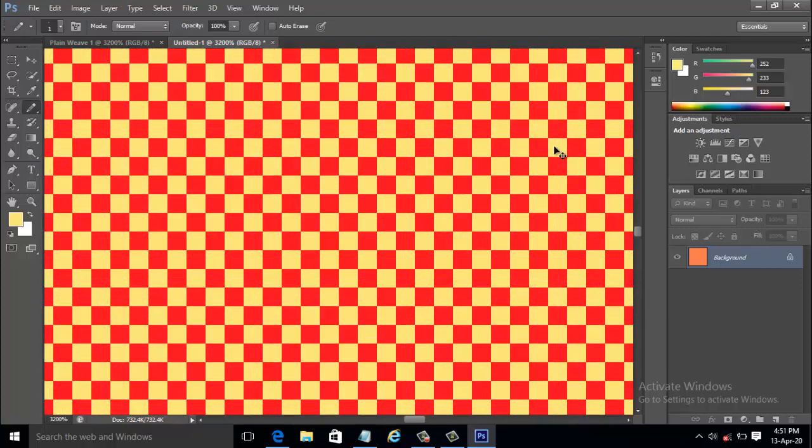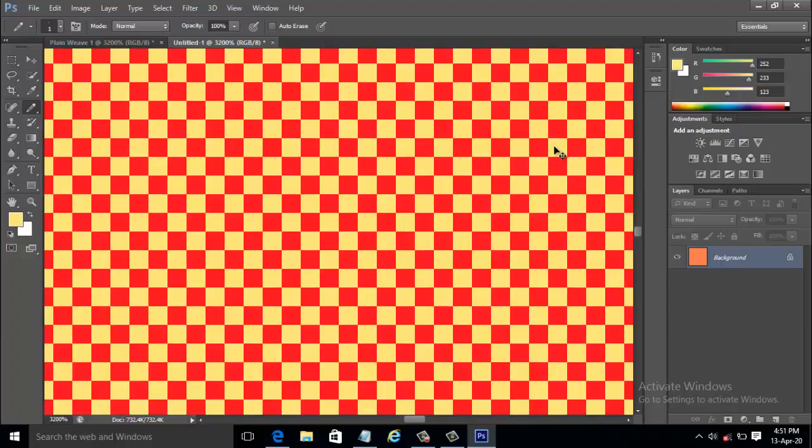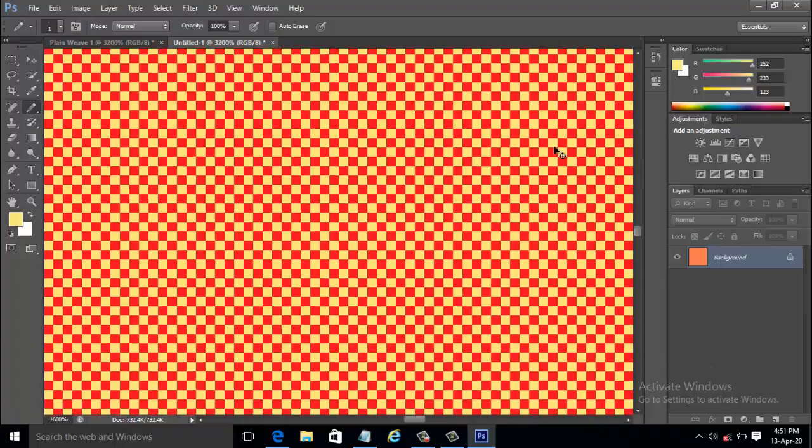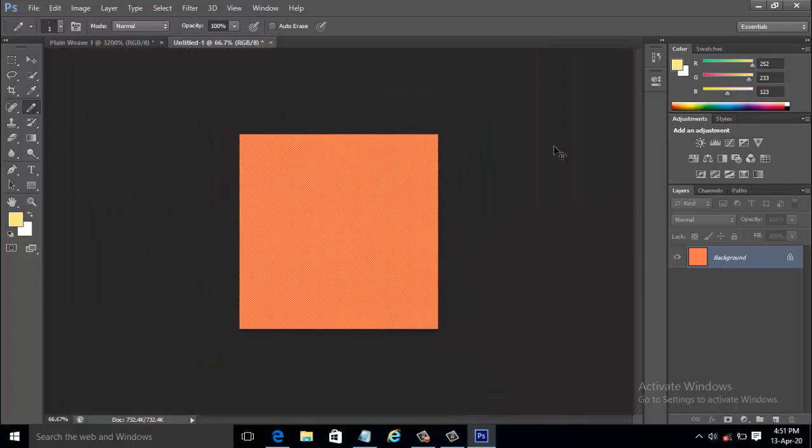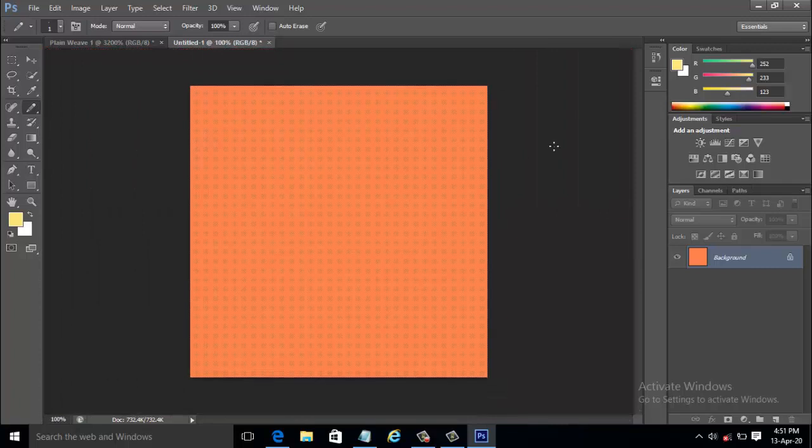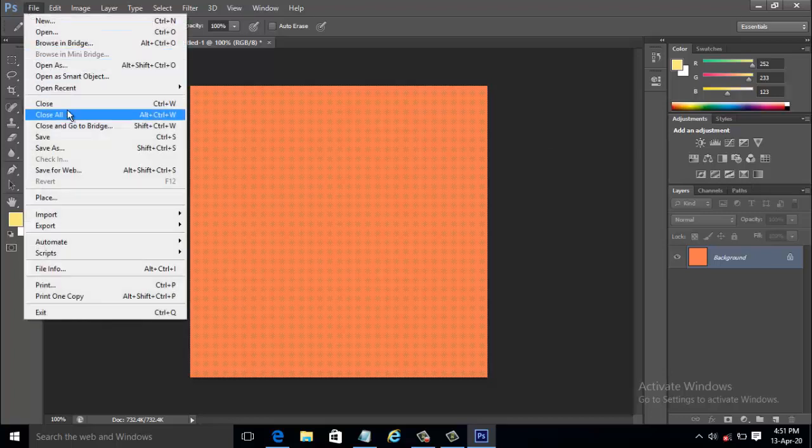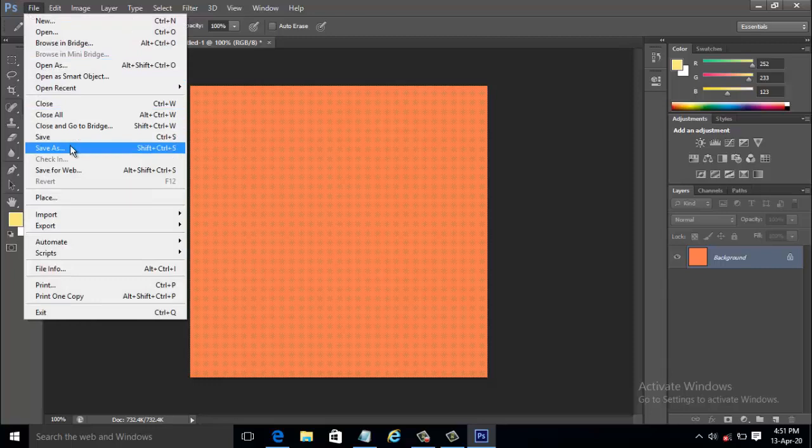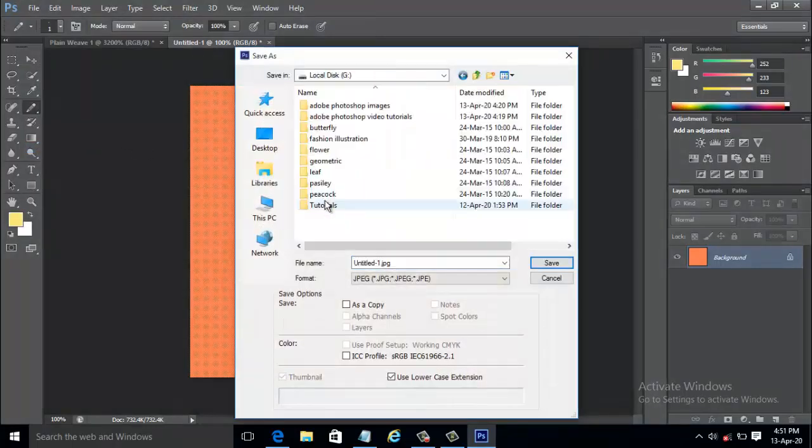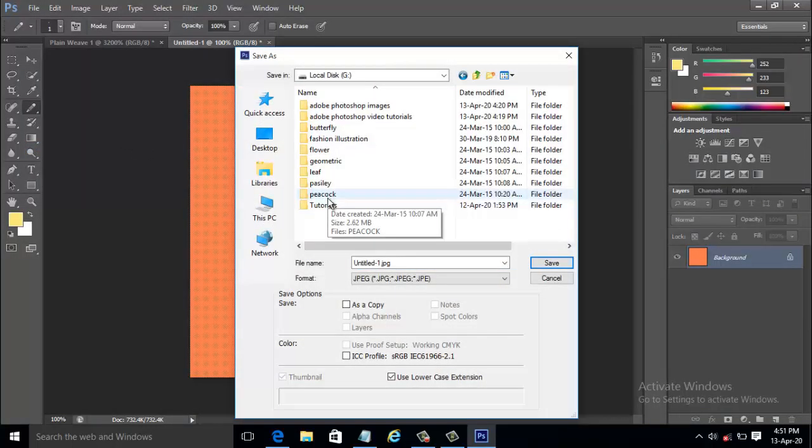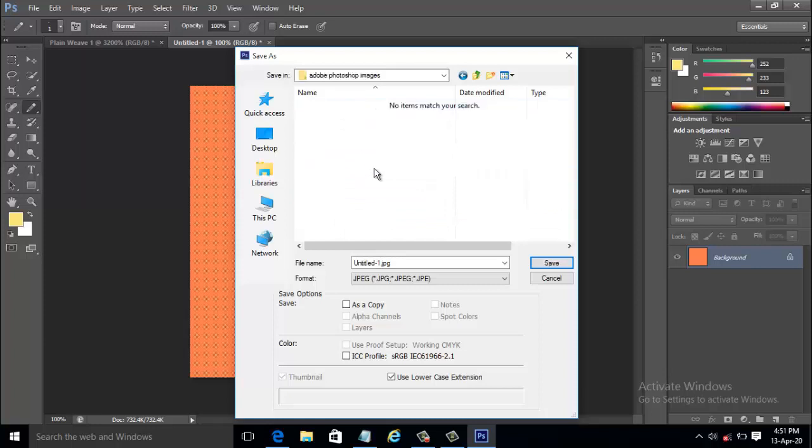Press Ctrl plus plus to zoom in to see the weave pattern, and the final step is to save the pattern as fabric swatch. Here I have a personalized Photoshop folder where I save the image as plainweave.jpg and click OK.